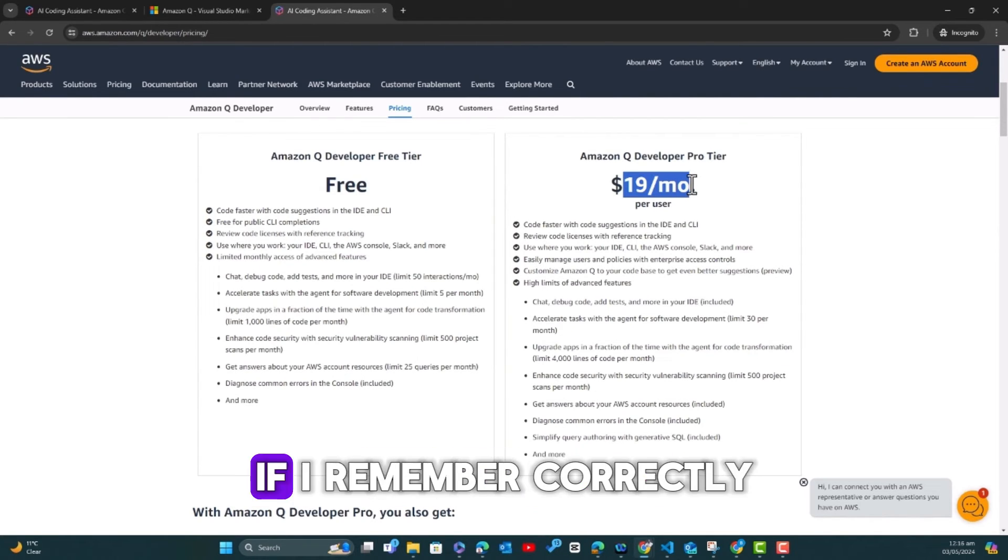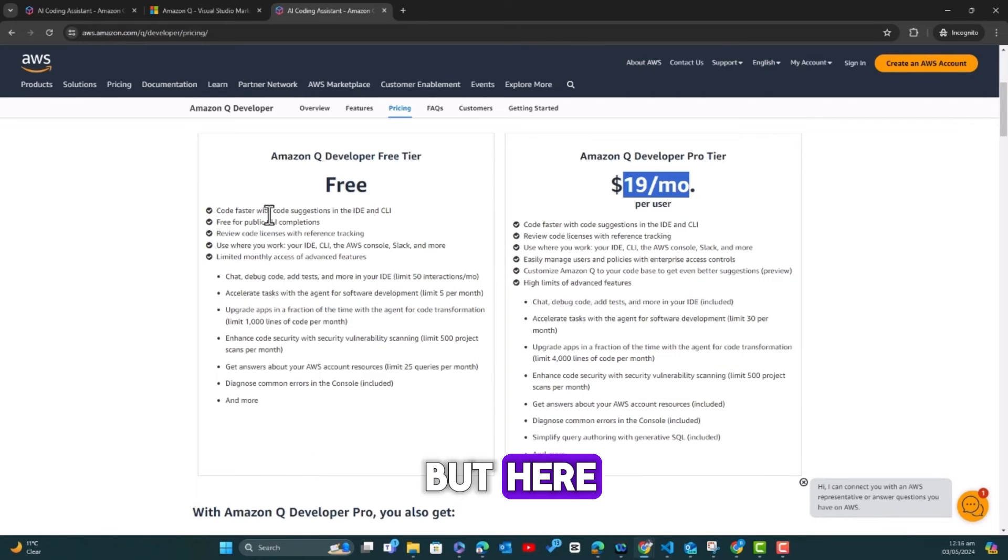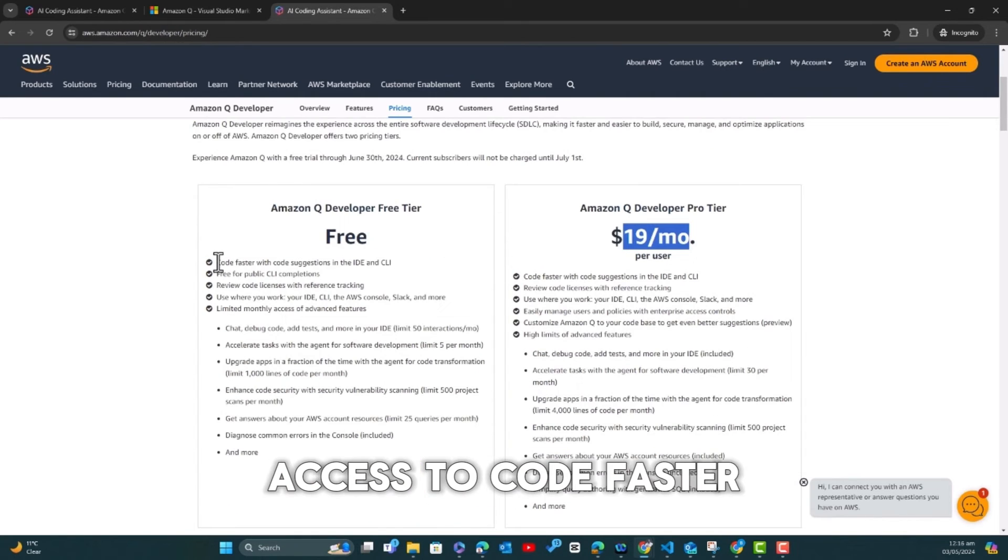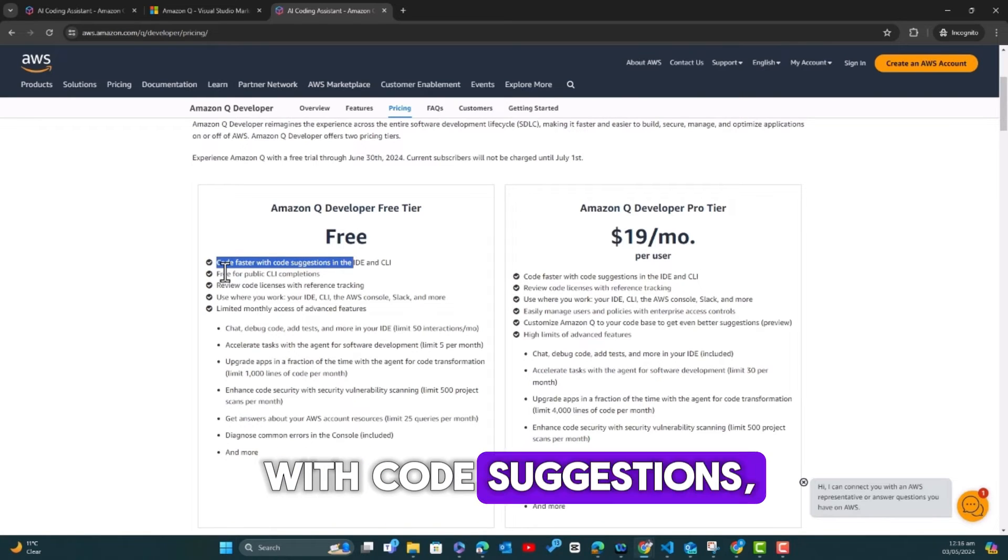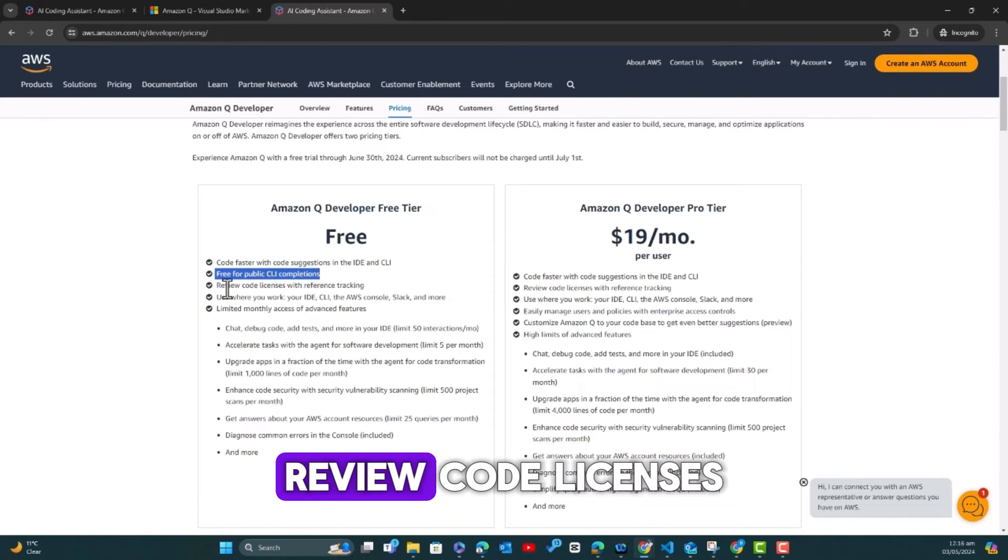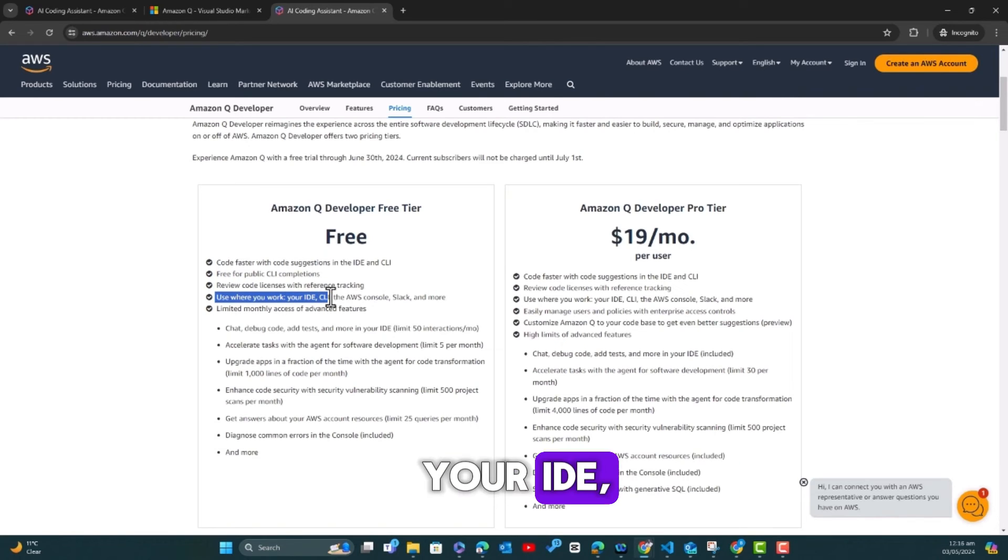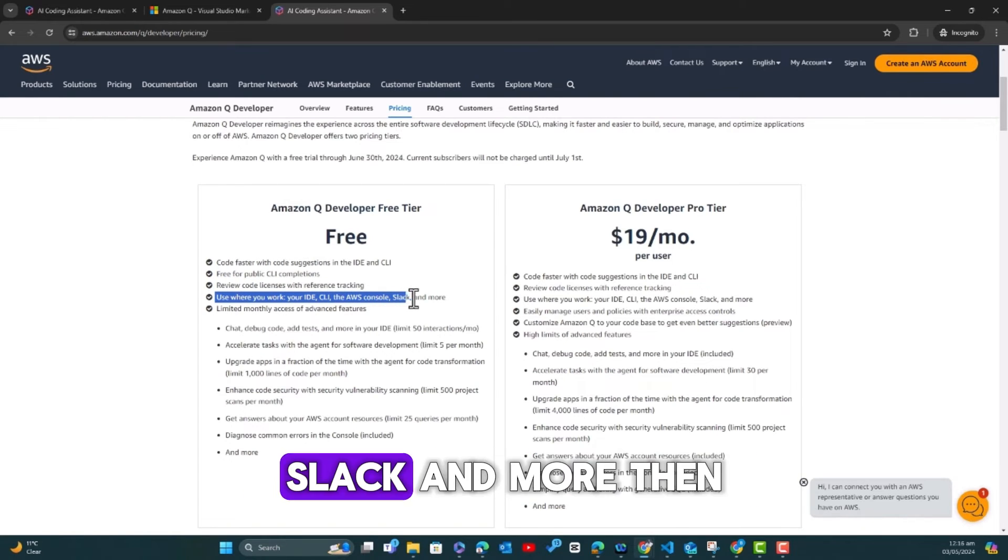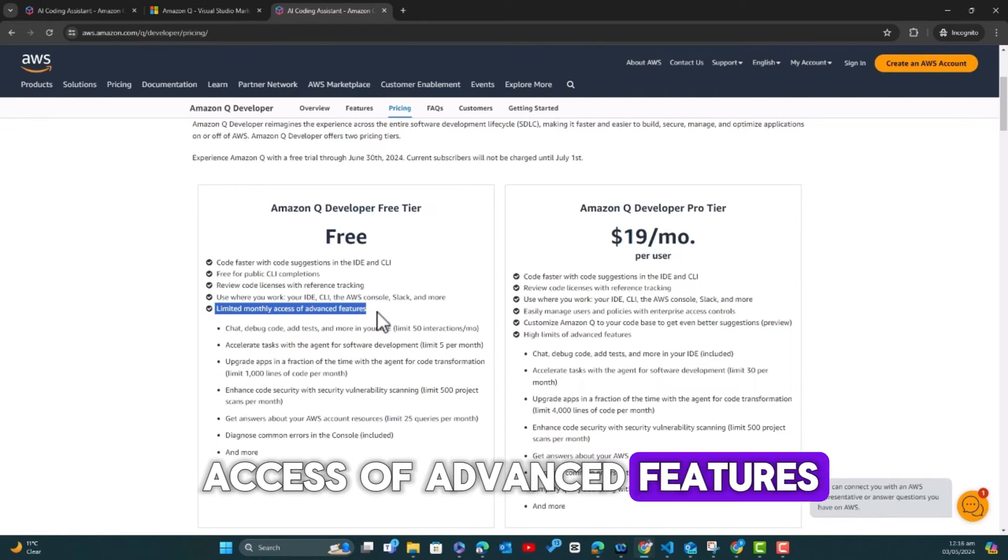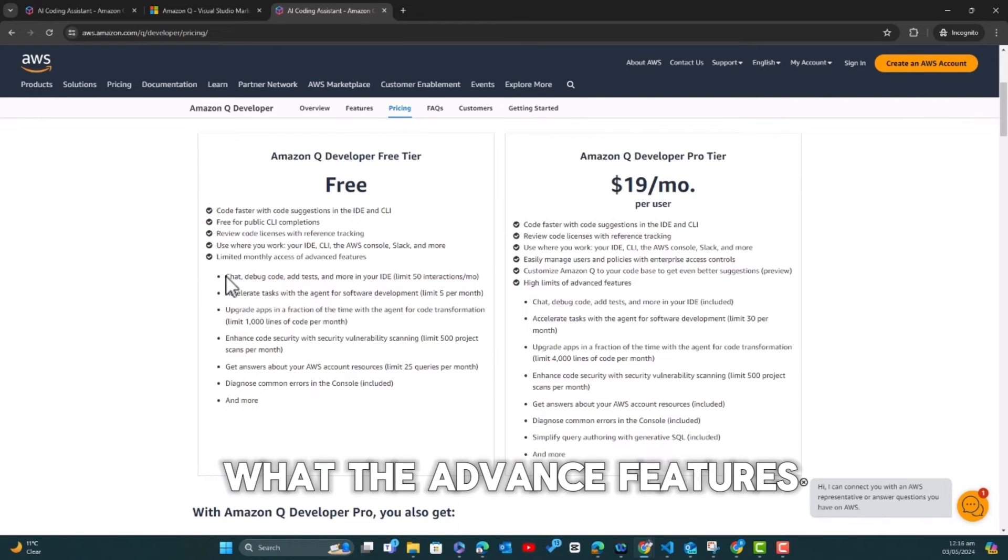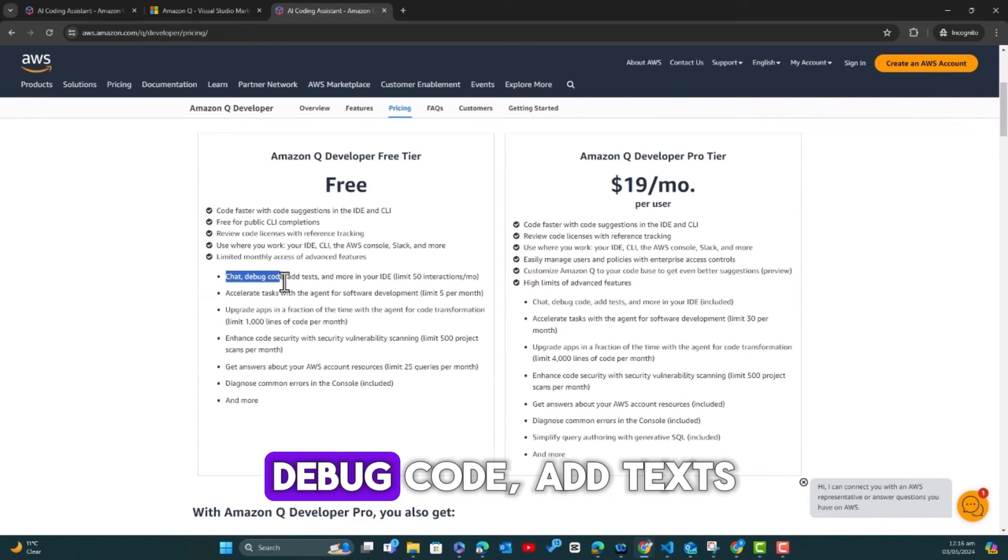And now I can literally increase the time or decrease the time that I spend developing applications drastically by using it. We have the pro version which is $19 per month. I think GitHub Copilot is like $10 per month if I remember correctly.